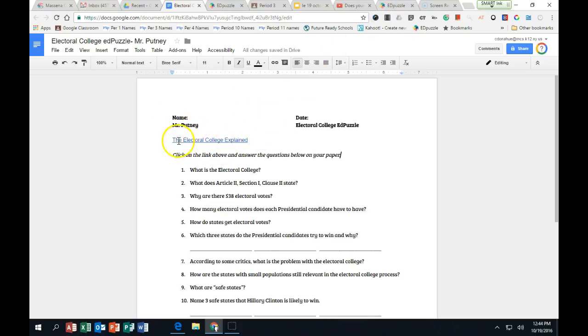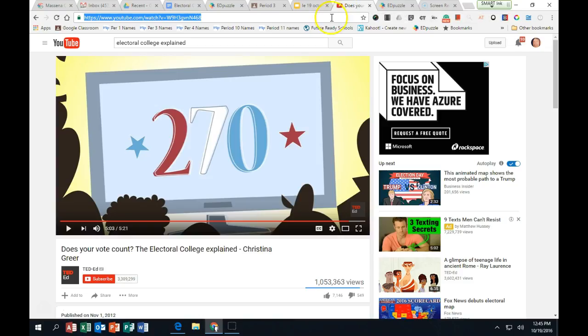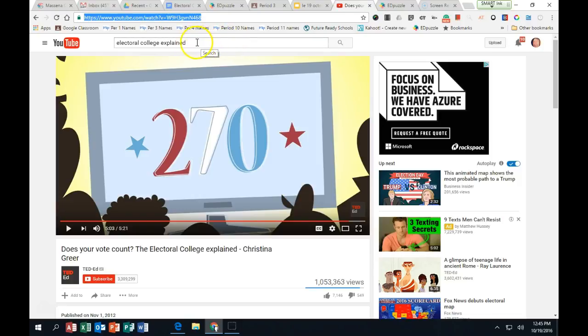So I just picked a video about the Electoral College, but honestly it was good for me to watch as well. What I did to find that video is I went to YouTube and searched for the Electoral College Explained.